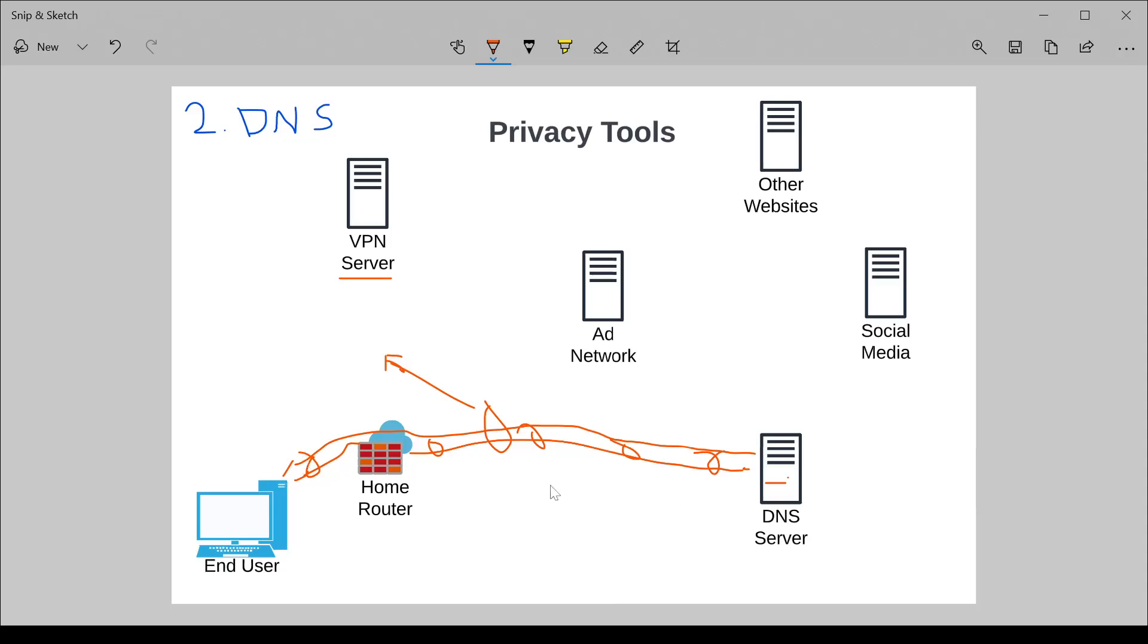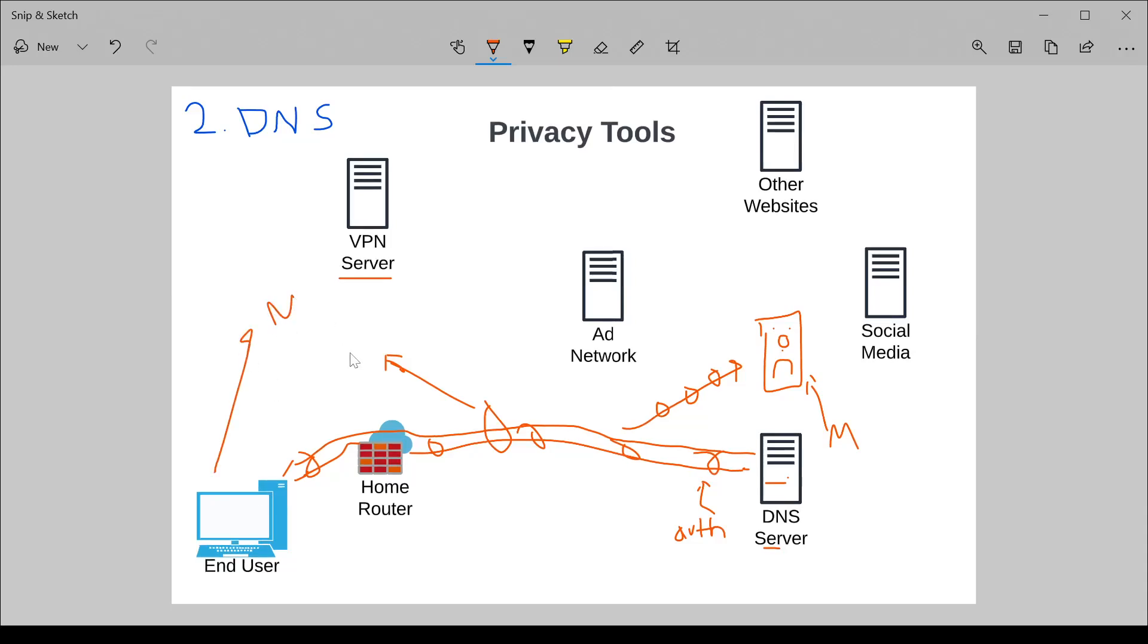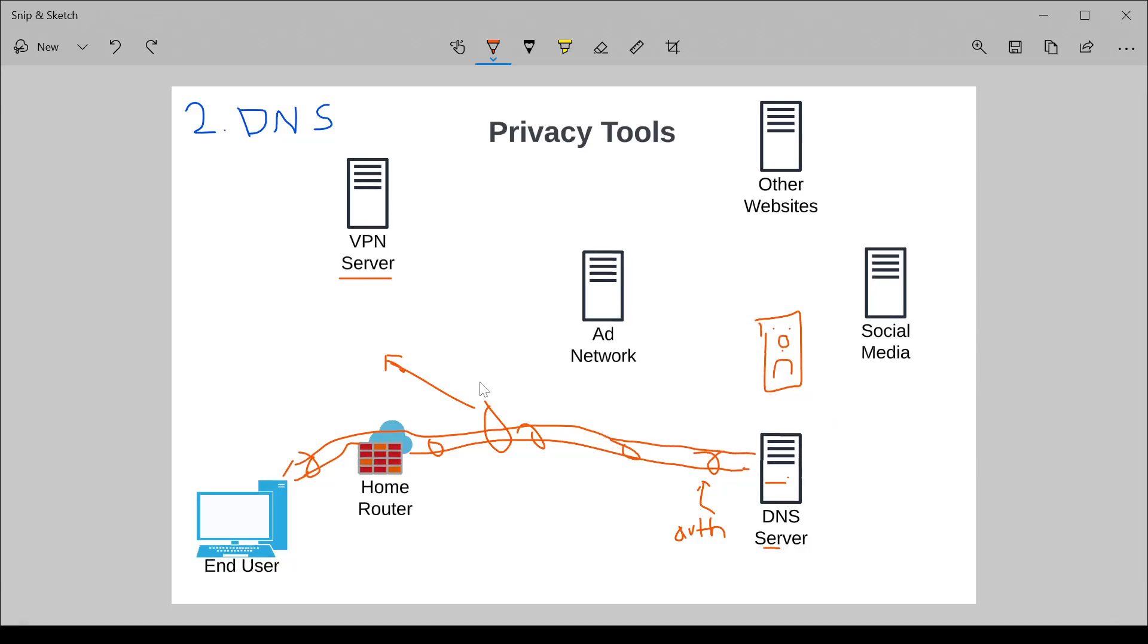DNS security also implements something known as authentication. One of the concerns people have is, what if a malicious actor is pretending that they are my DNS server? This is also known as masquerading. And my traffic unknowingly is going to a malicious server giving me bogus answers. DNS security also offers authentication, meaning with certain protocols, you can use certificate-based authentication to ensure that this DNS server's identity is exactly what you think it is.